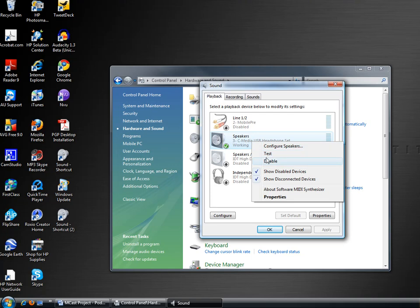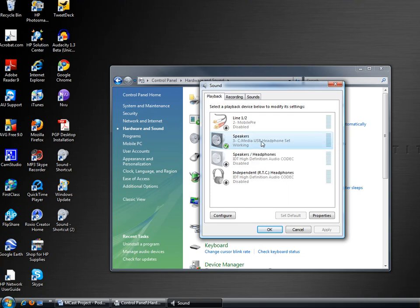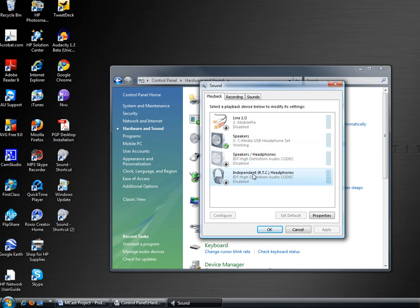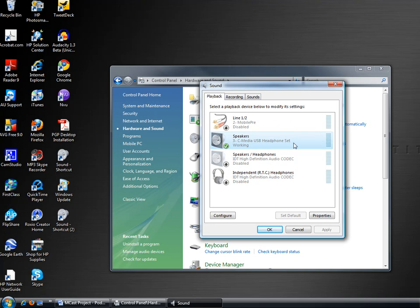And I'm just going to go ahead and use the headset, the Plantronics headset and mic. Also you'll see some other devices that the laptop with the built-in sound card has, settings that you can use as well. But right now we're using just the Plantronics headset.